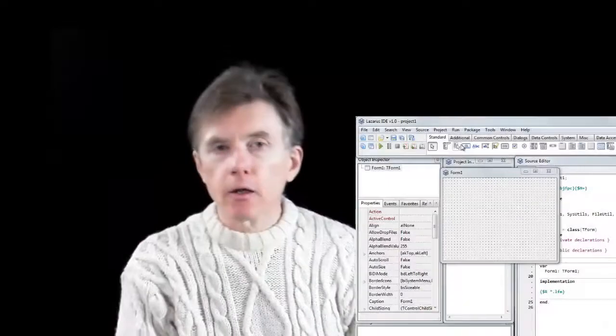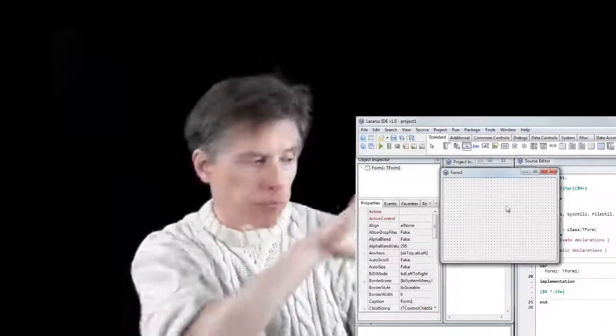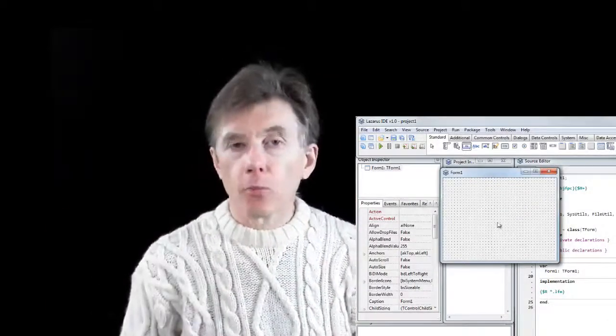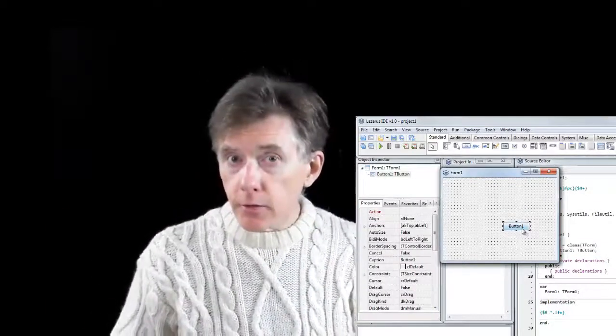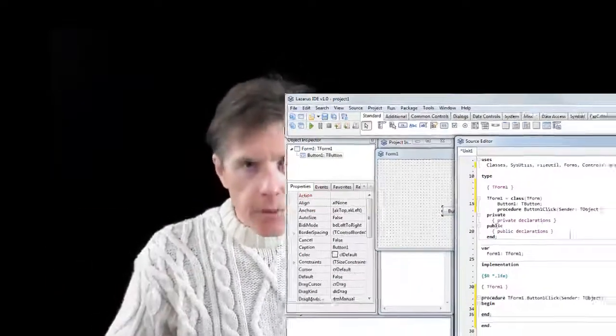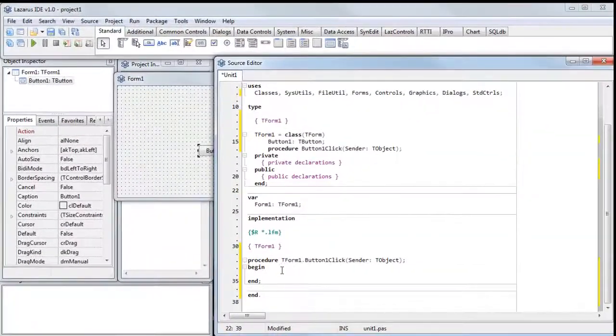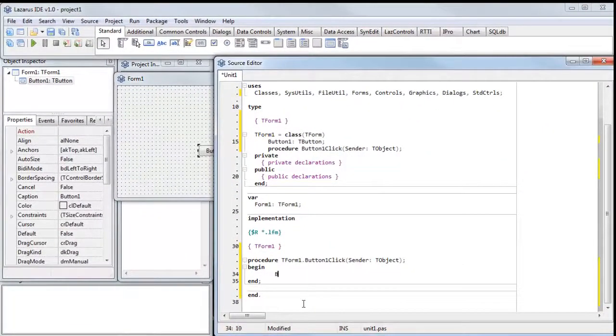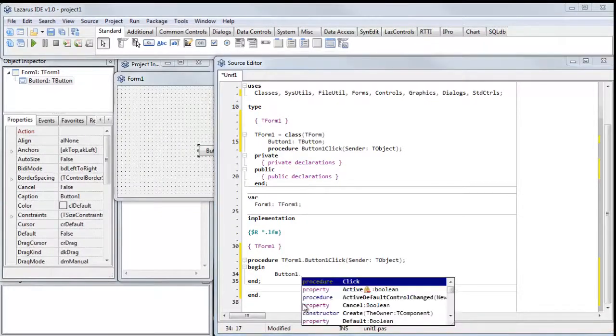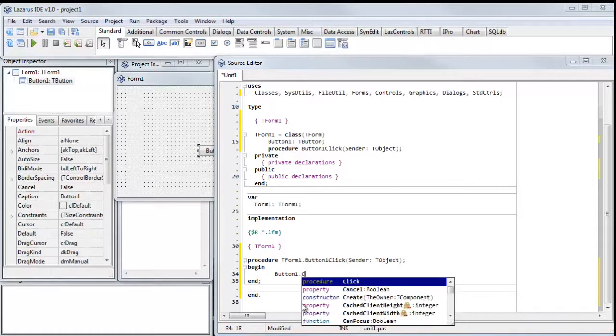The great thing about Delphi or Lazarus is that these are visual programming languages. You can just click a button on a toolbar, drop it onto a form, design your user interface, double-click it to go into the code editor, write your code, and debug it to find any problems.